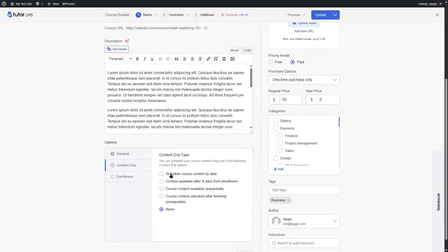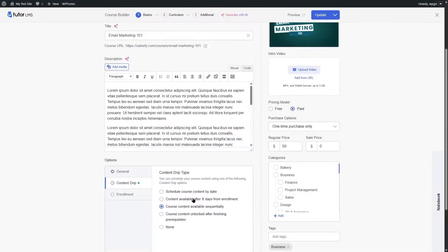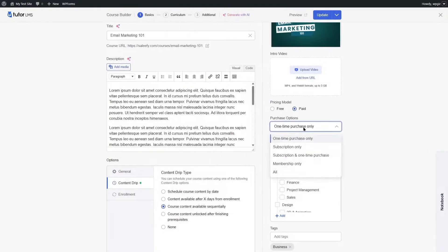With Tutor LMS Pro, the Content Drip feature is now available. Options include: schedule course content by date, course content available after X days from enrollment, course content available sequentially, and course content unlocked after finishing prerequisites. You can choose whichever content drip method you prefer.